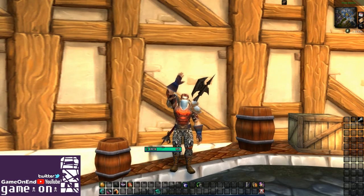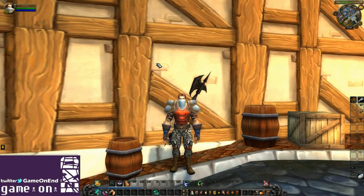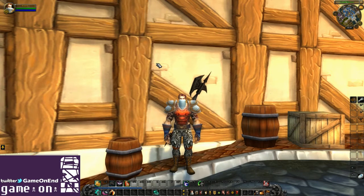I'm your host Kinetic and you're watching Game On End. Hello, welcome to our add-on series. Today we'll take a look at the add-on Mask.